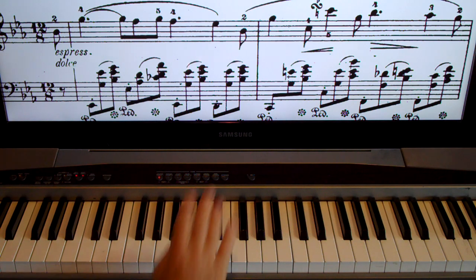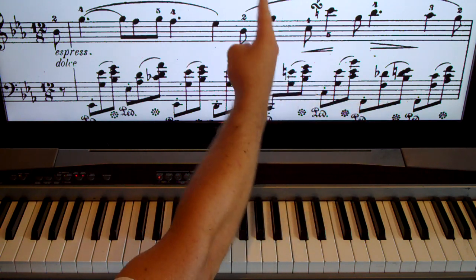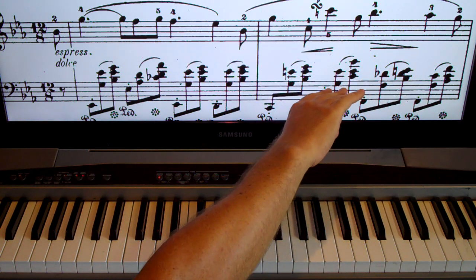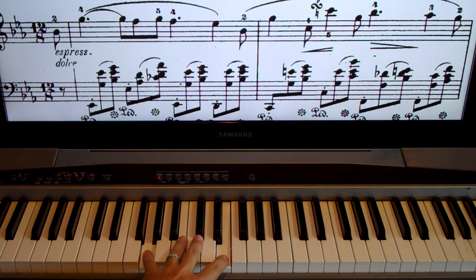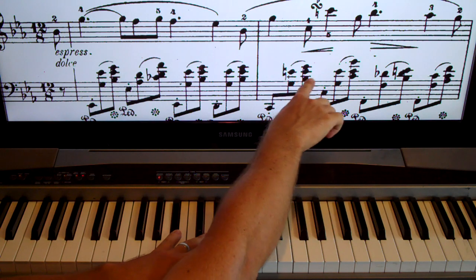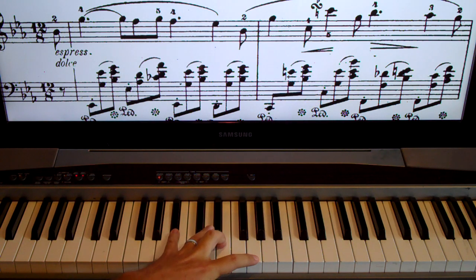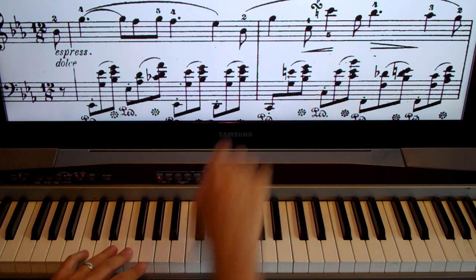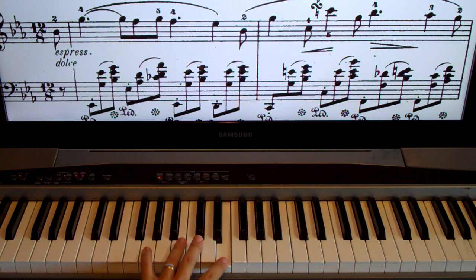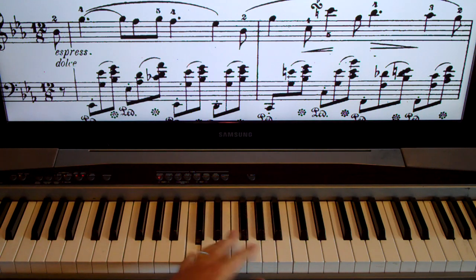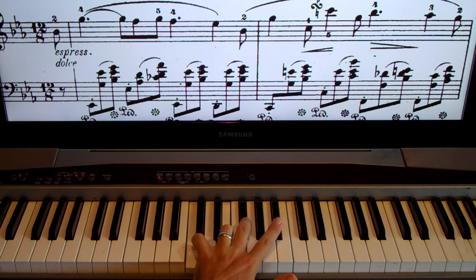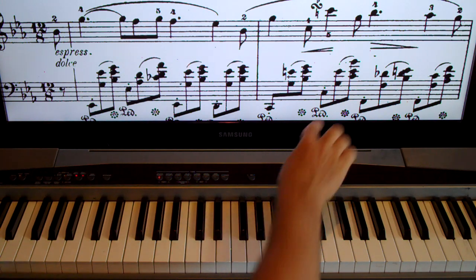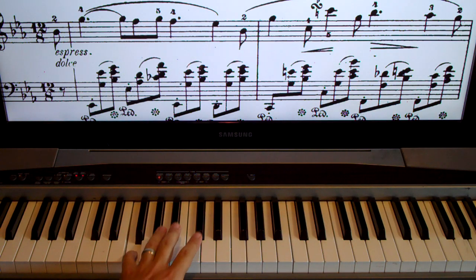You don't really have to count the right hand because the left hand counts it for you — just line them up. The left hand starts with a low C, then up to G and E-natural together. Then B-flat and E-natural, then G, B-flat, E-natural, G. Then C back up to E, G, and E-natural. Next we have C, E-natural, and B-flat way up high.